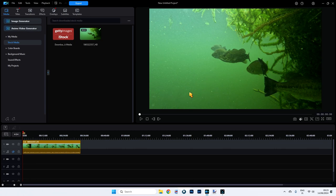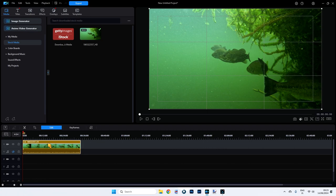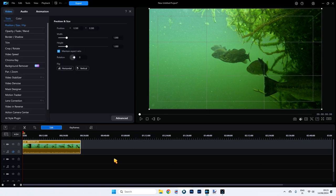So what I want to do is some speed ramping. Now 25 frames per second is really slow — Europe is 25 or 50 frames per second, America is 30 or 60 frames per second. You do need to go higher, but it's still doable at 25 or 30 frames per second, so don't worry about that. Make sure your video is selected down on your timeline.